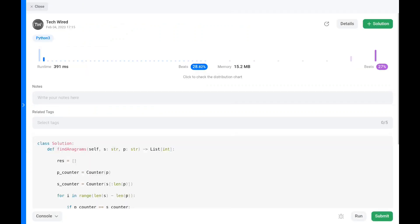The time complexity for this problem is O(n), where n is the length of s. The space complexity is O(k), where k is the number of unique characters in s.